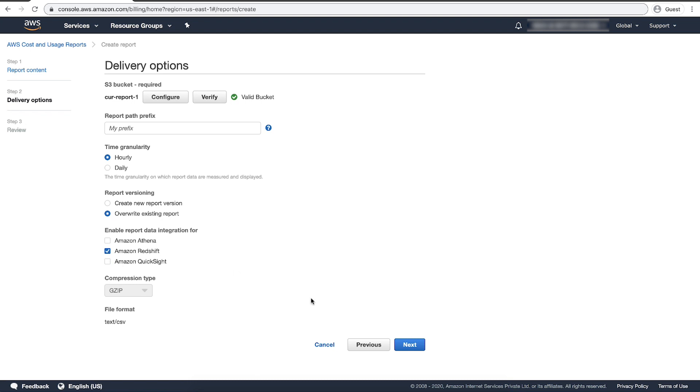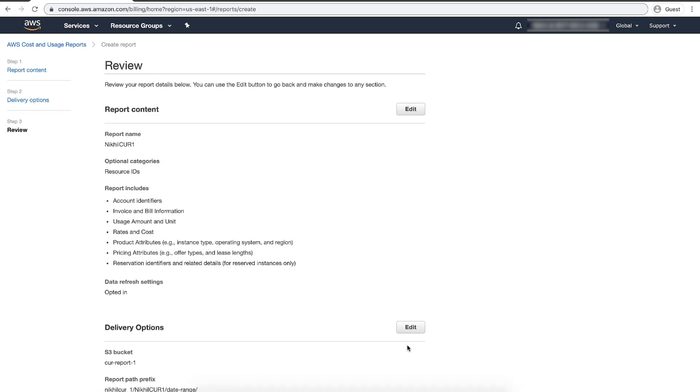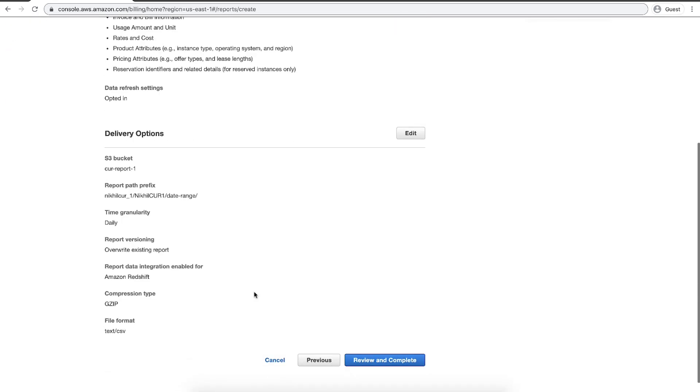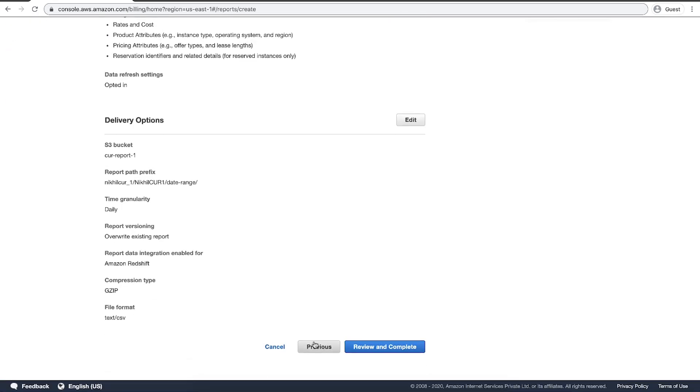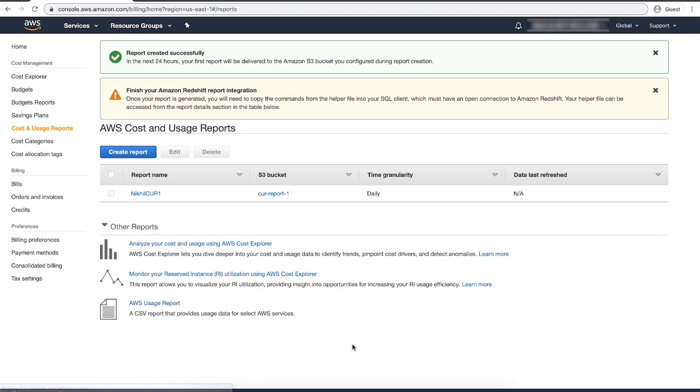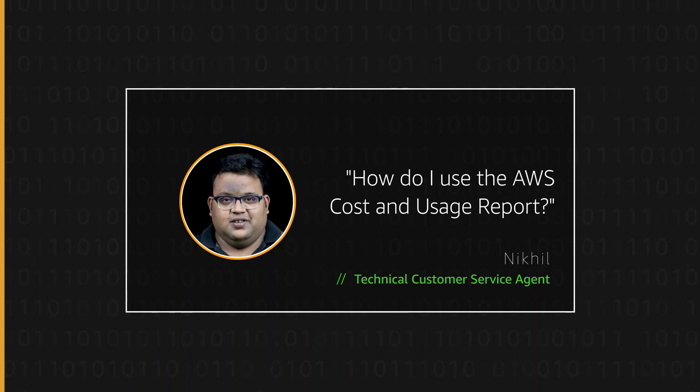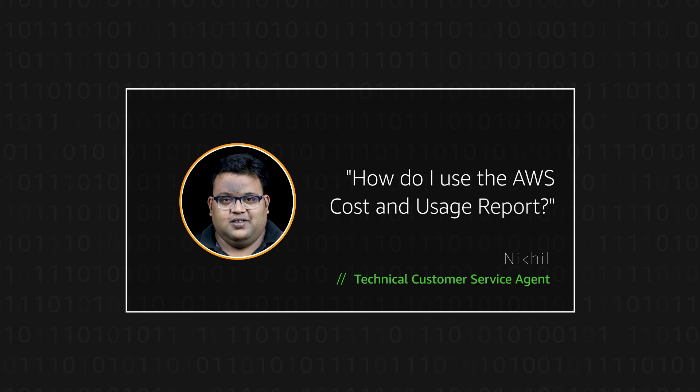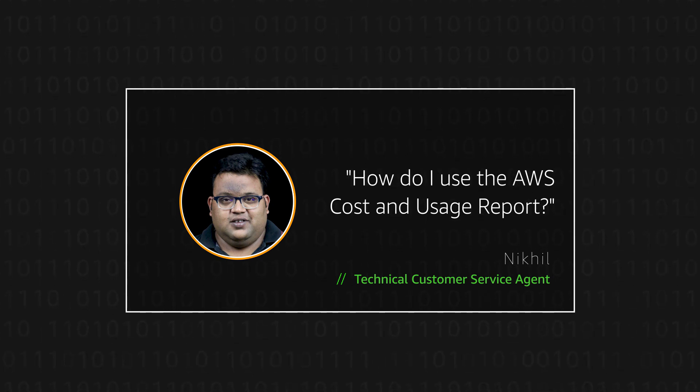Choose Next. After you review the settings for your report, choose Review and Complete. Thanks for watching and happy cloud computing from all of us here at AWS.